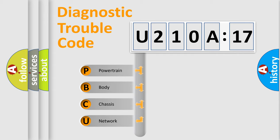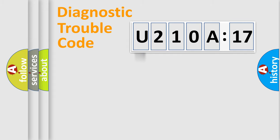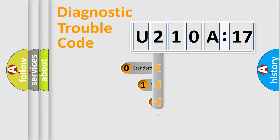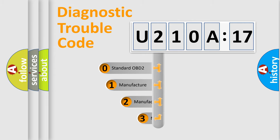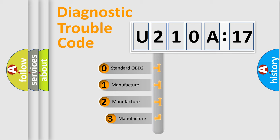We divide the electric system of automobile into four basic units: Powertrain, Body, Chassis, and Network. This distribution is defined in the first character code.